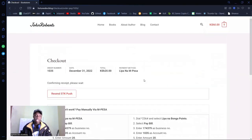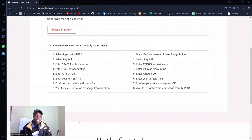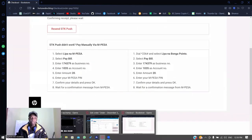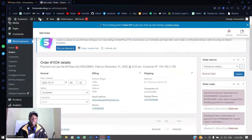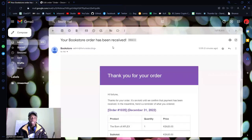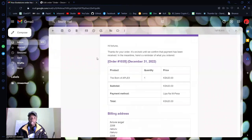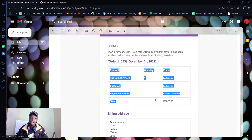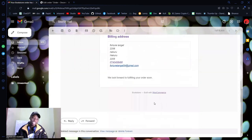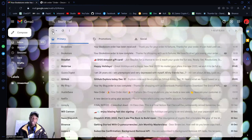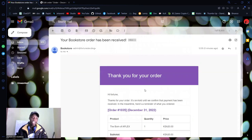You still get redirected to the page, but if I check that email — I only get an email that says 'Thank you for your order, it's on hold until you confirm that payment has been received. In the meantime, here is a reminder of what you ordered.' You get the order details, but you don't get the product, because we know the payment was cancelled.